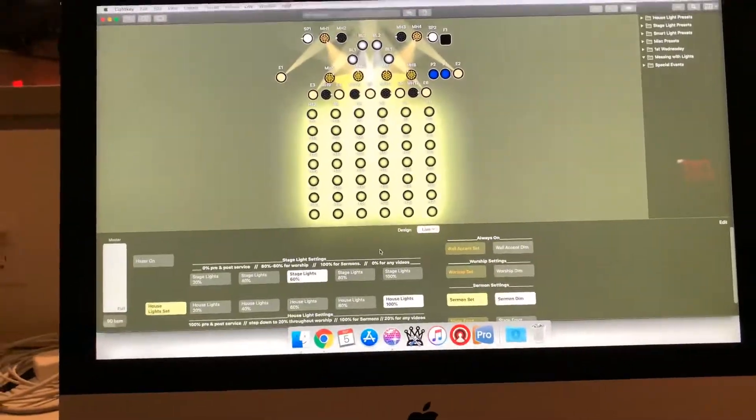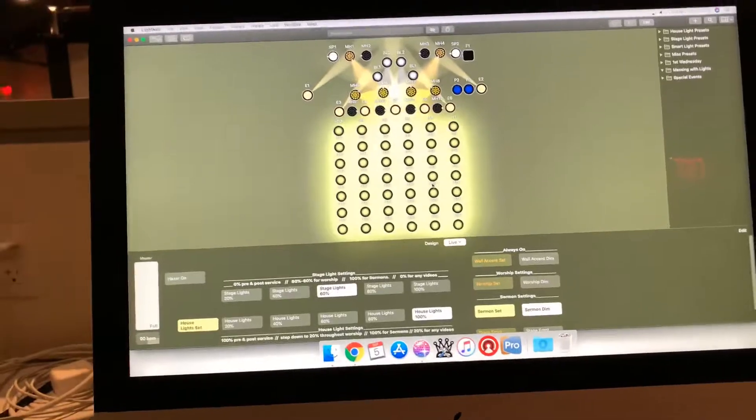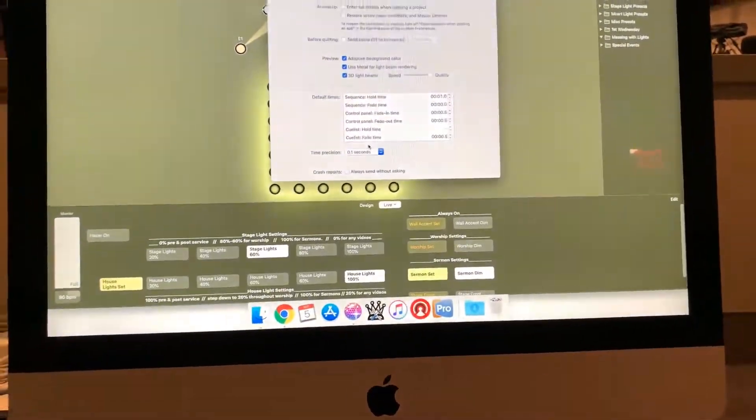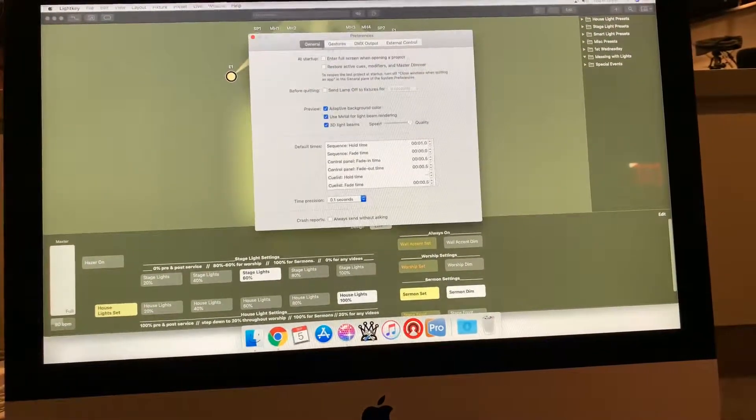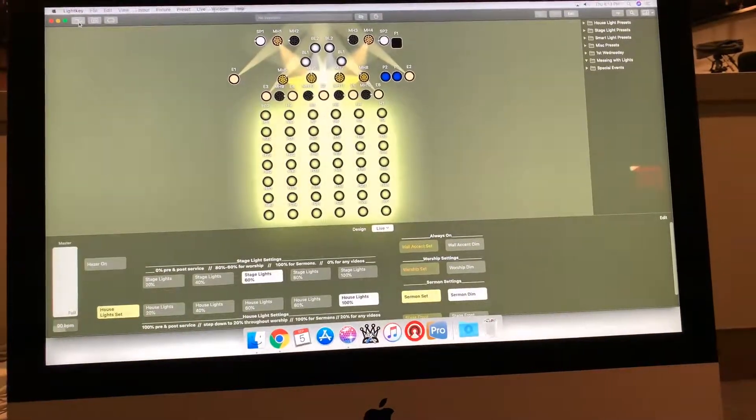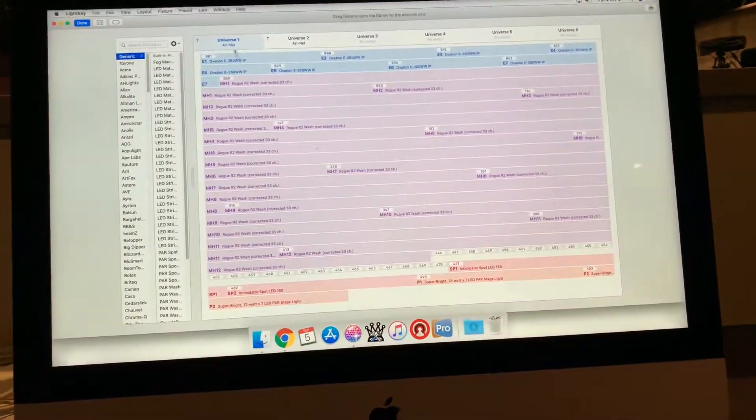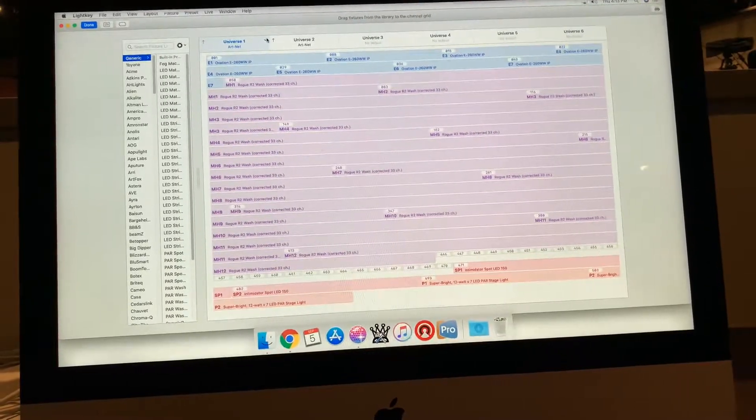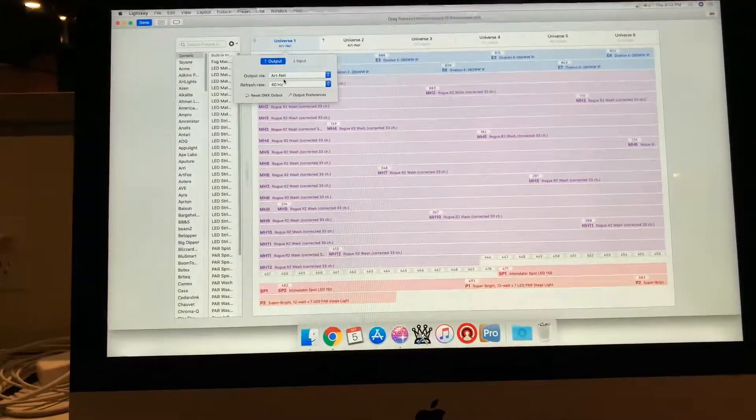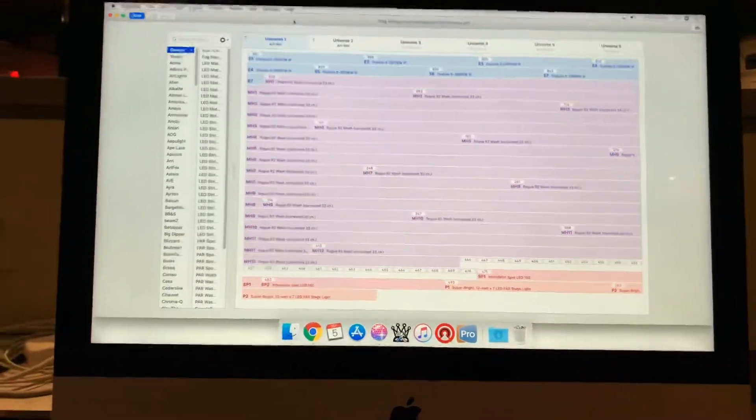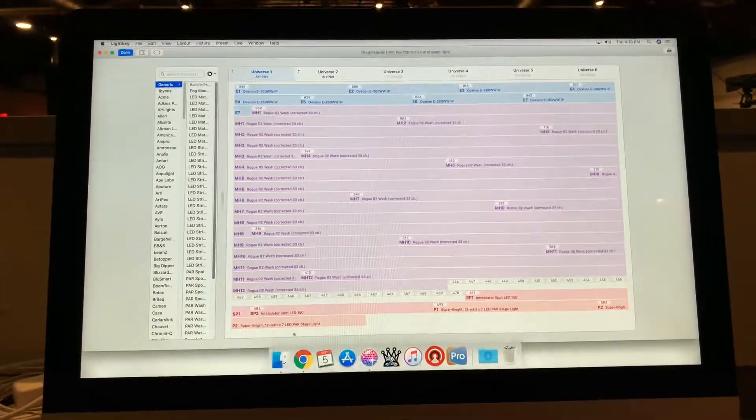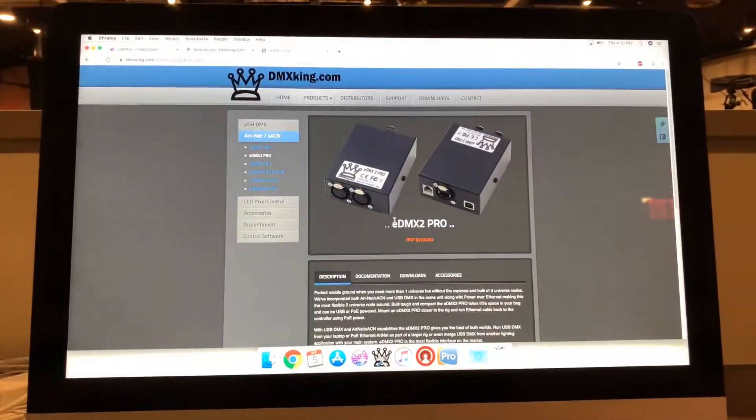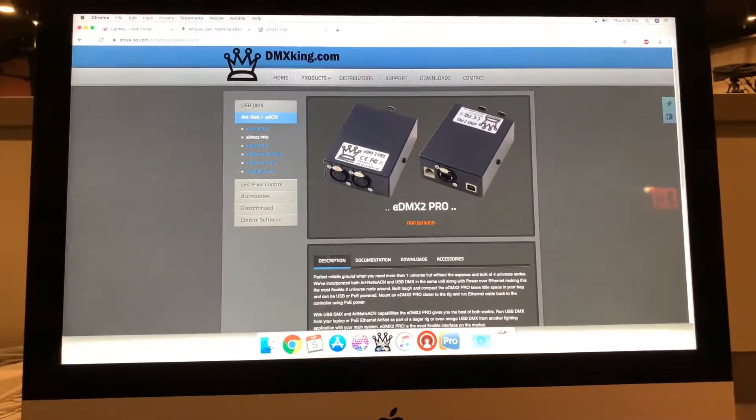Okay, so basically here's LightKey. If you look in the preferences here, right there, you can see we have two universes set up and we're doing Art-Net for both of these universes. So the way we're able to do this with what we are using, which is this box right here, the eDMX 2 Pro.